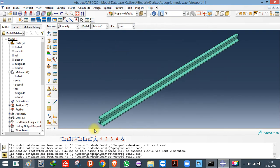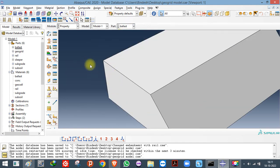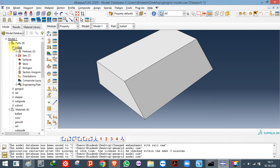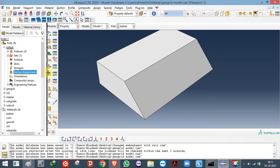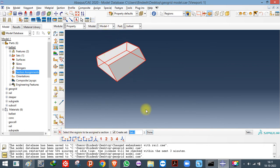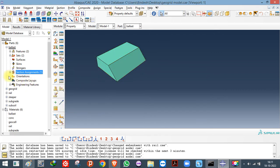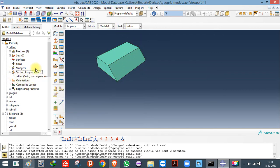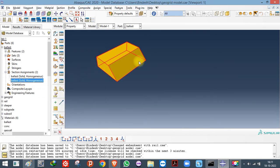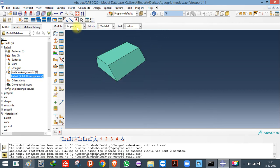Once a material is assigned, the part color will change to indicate the assignment. If the part appears white or uncolored, no material has been assigned. To check: expand the part (e.g., 'Ballast') in the model tree and look under Section Assignment. If no section is assigned, click the assign button, select the part, and choose the correct section from the list — for example, Solid Homogeneous named 'Ballast'. Always expand and verify there is no duplicate section assignment; if there is, right-click and delete the extra one.